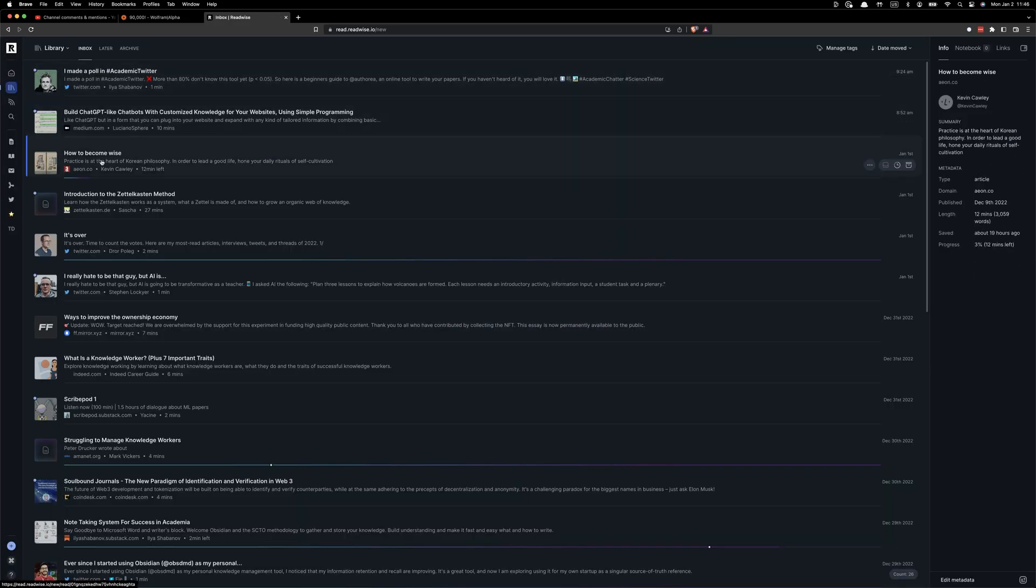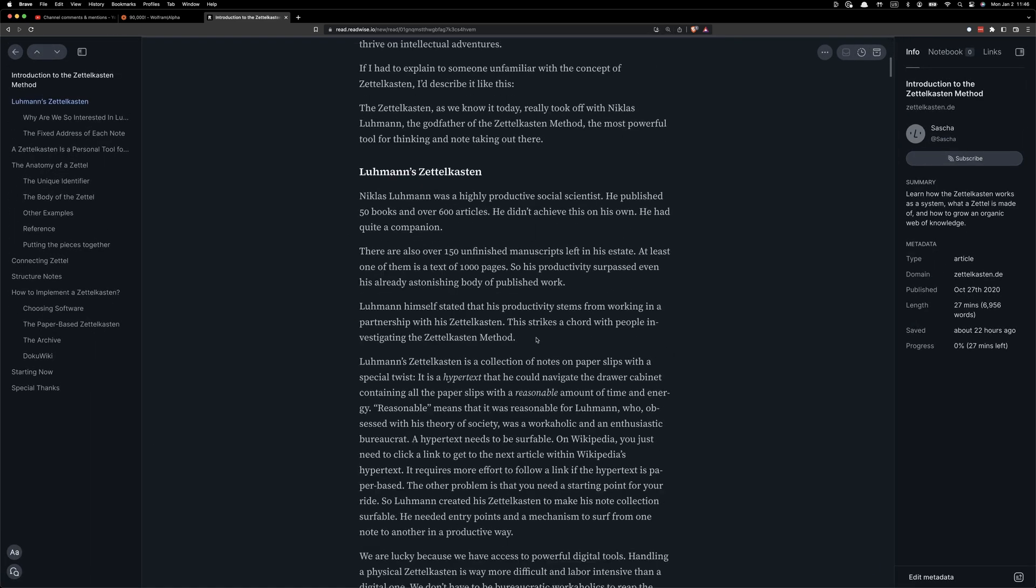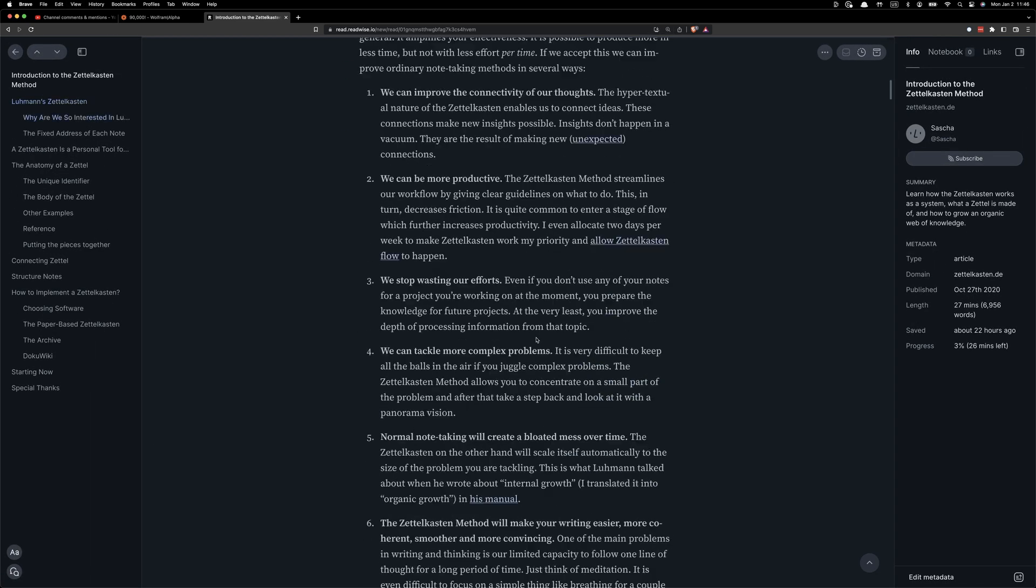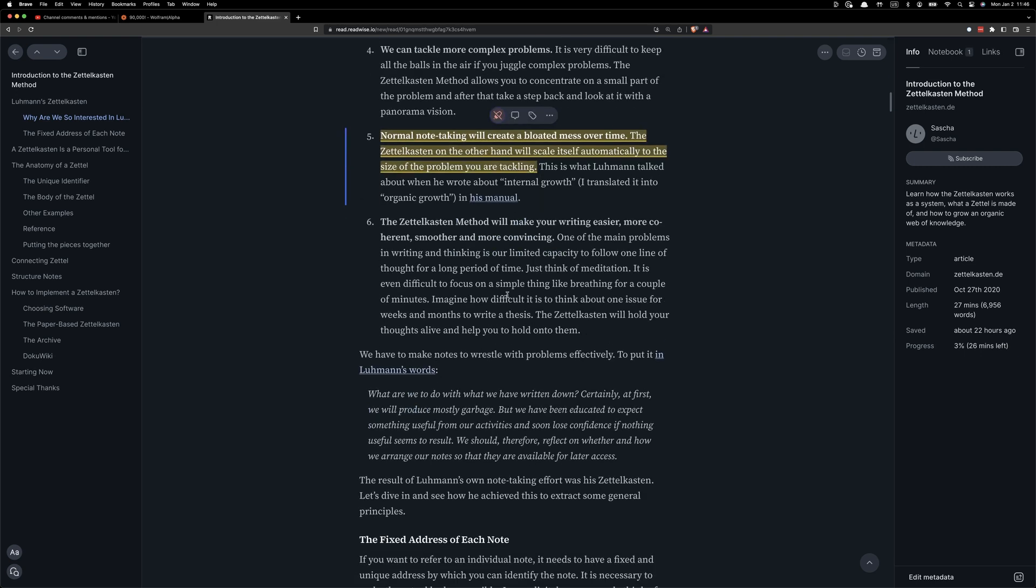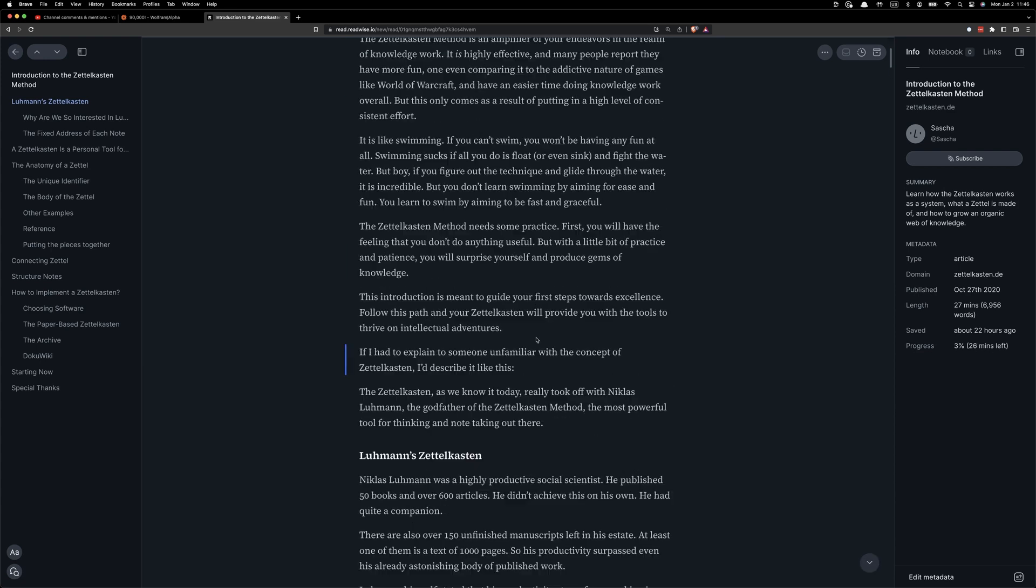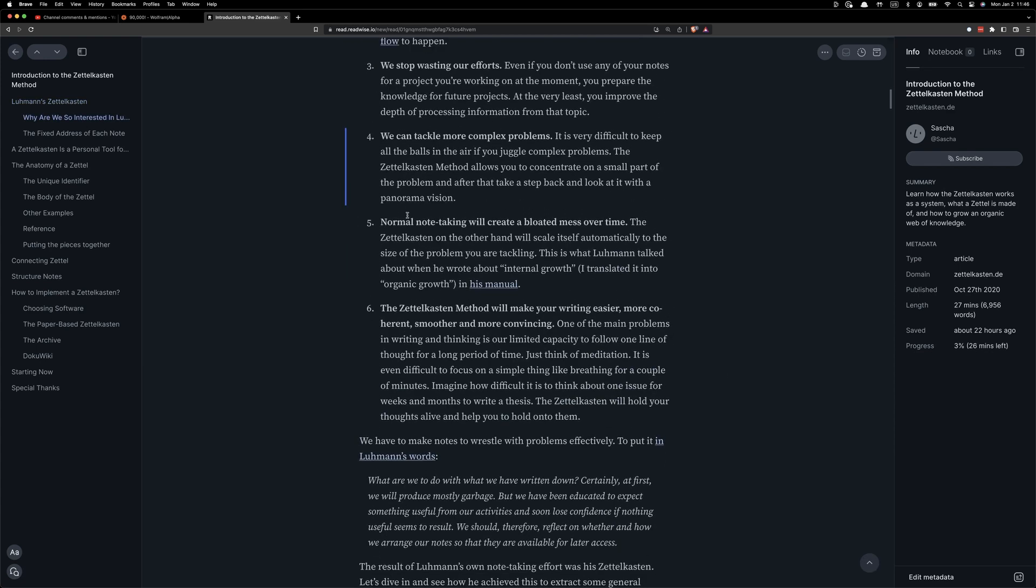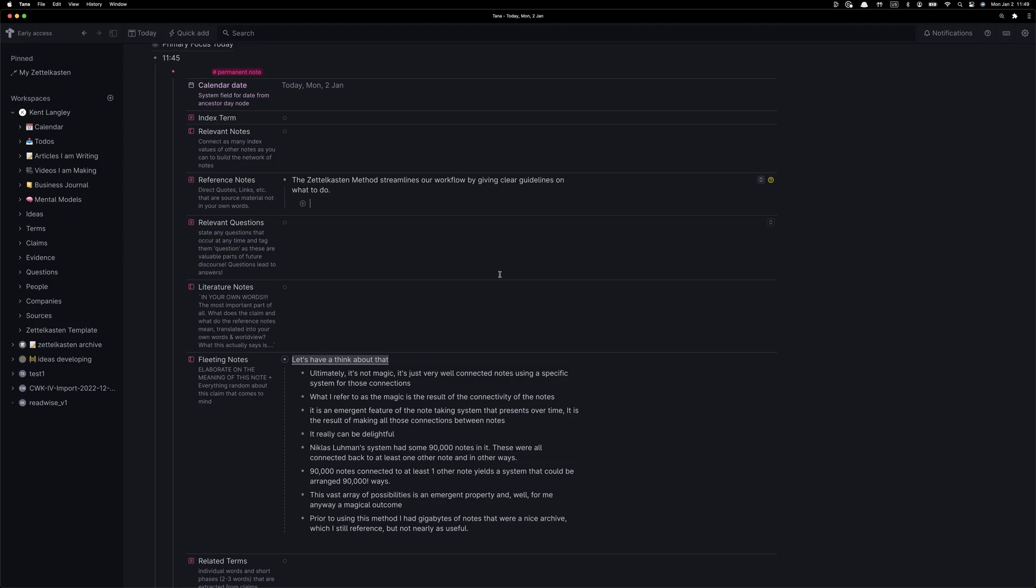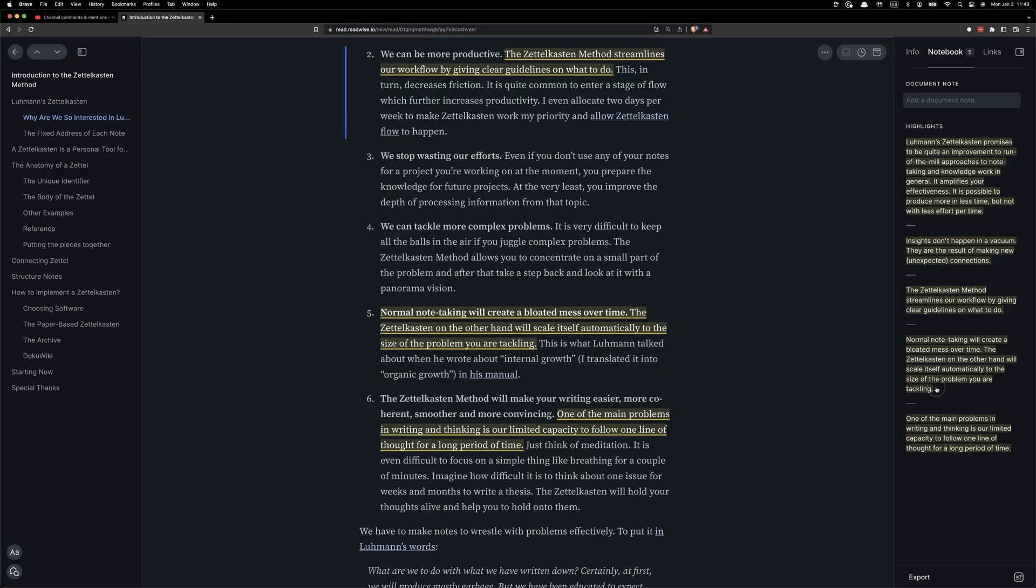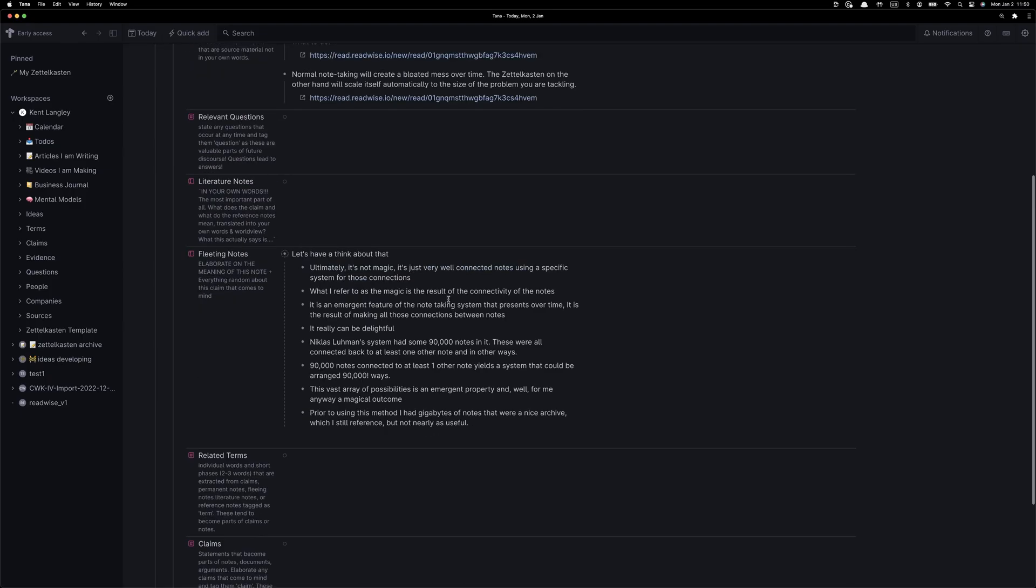We've pasted in our fleeting notes, and now I'd like to go back and start to get some reference notes. I'm using the tool Read from Readwise in order to be my source material for reference notes. What you see now is just a sped-up version of me going through my reference materials, collecting reference notes, putting them into the Zettelkasten in the correct field.